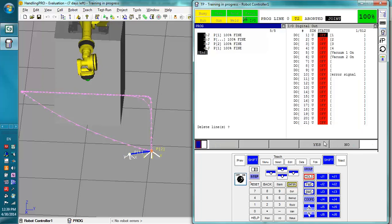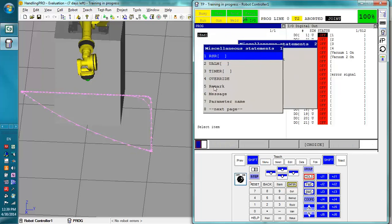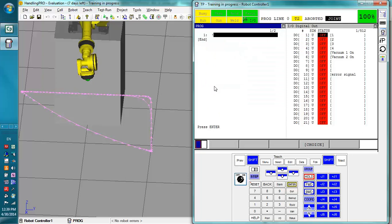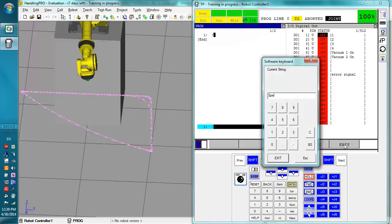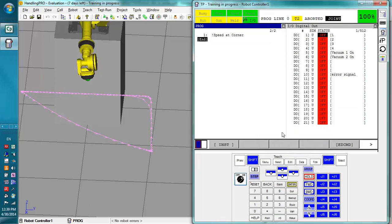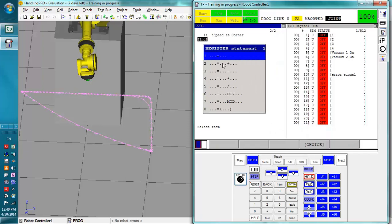We're going to add a remark saying speed at corner. Alright, and right there the register.